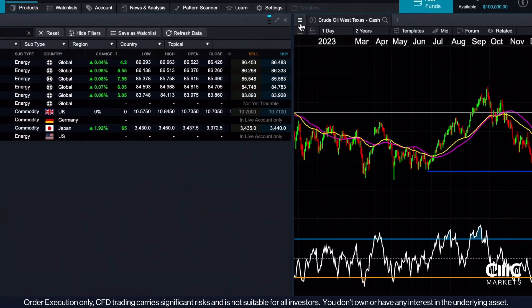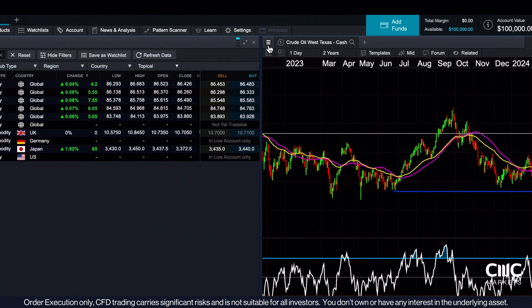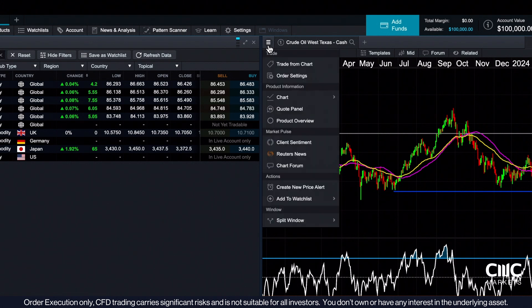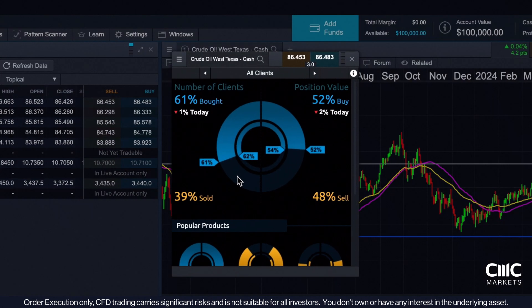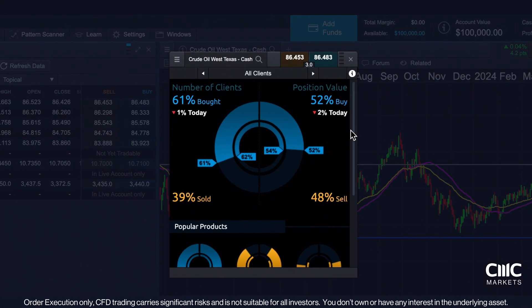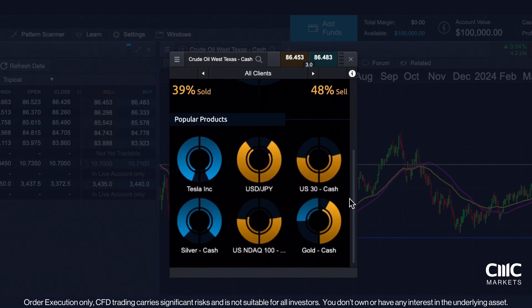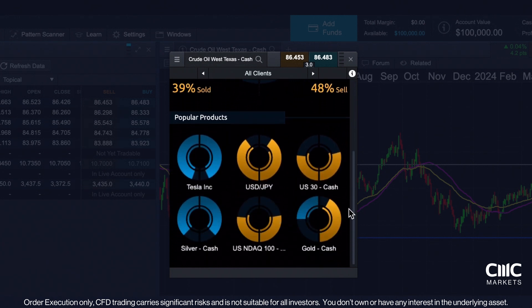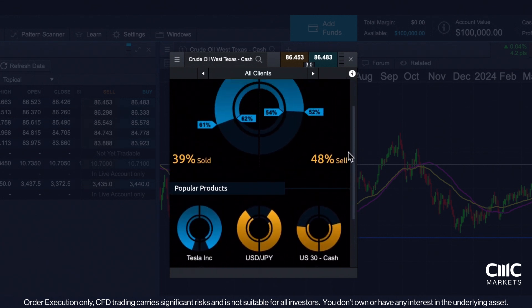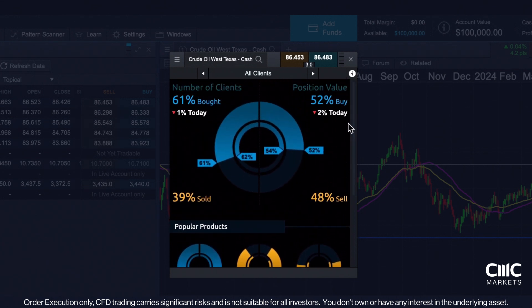Our Client Sentiment Indicator can be accessed by clicking the three bars at the top left of your chart. This indicator shows the percentage of CMC Markets clients who have bought versus the percentage who have sold on a particular product, so you can gain an understanding of other clients' expectations.